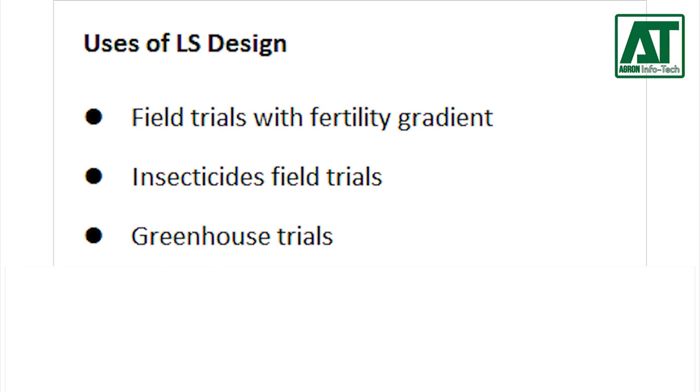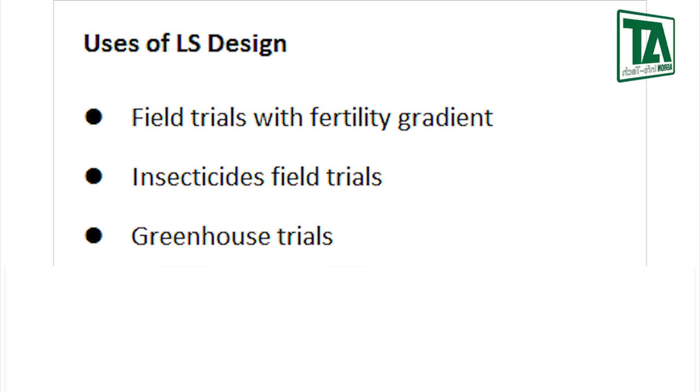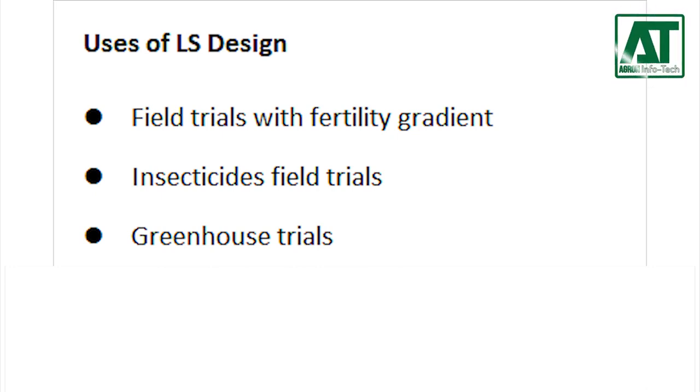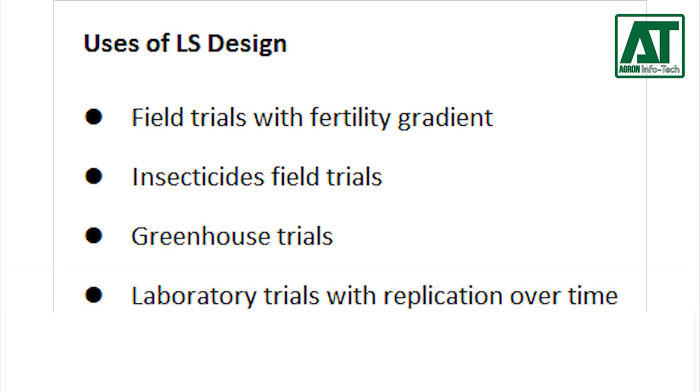Greenhouse trials in which the experimental pots are arranged in straight line perpendicular to the glass or screen walls, such that the difference among rows of pots and the distance from the glass wall are expected to be the two major sources of variability among the experimental pots.